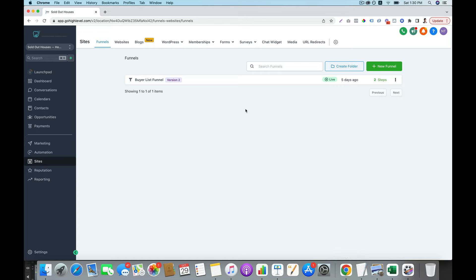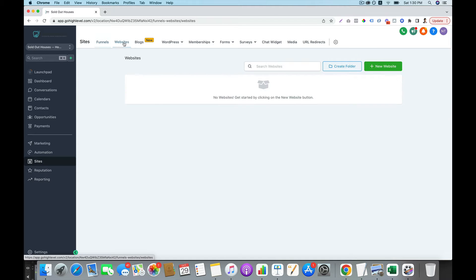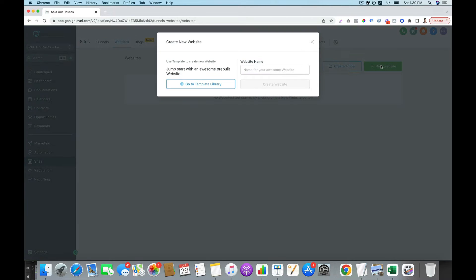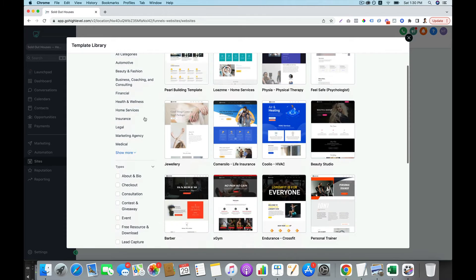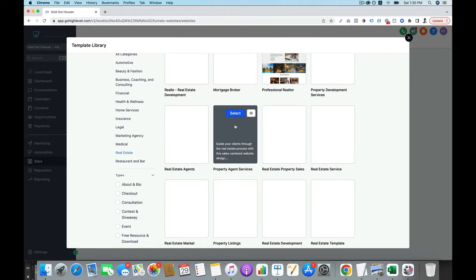All you have to do is go to Sites, then choose Website, then click on New Website. Then you can give it a name — for example, real estate.